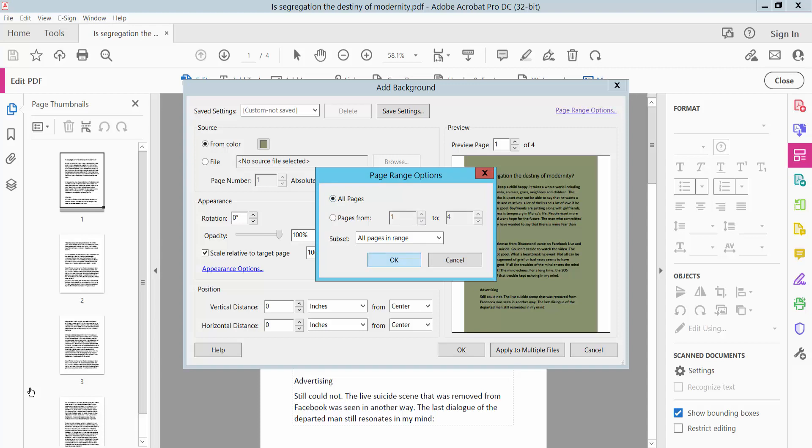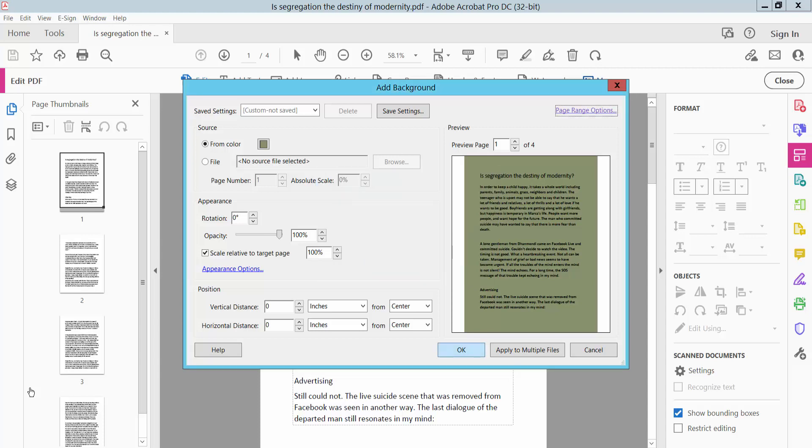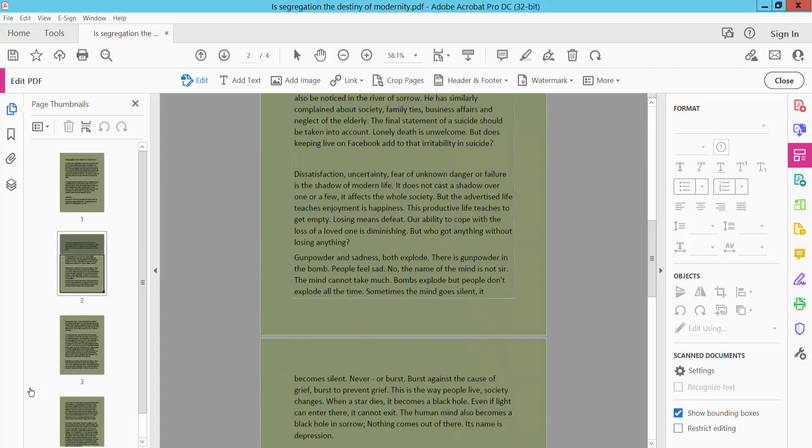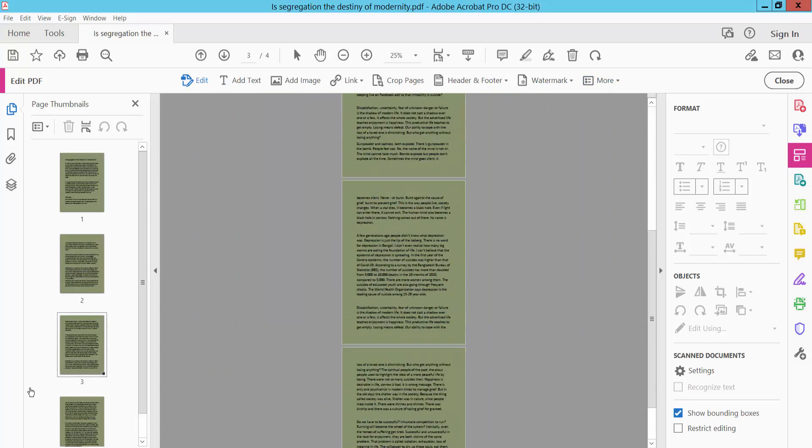Now click OK. Simply click OK. The background color has already changed.